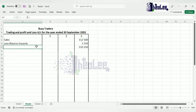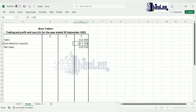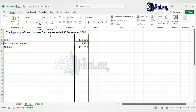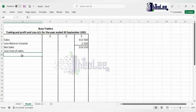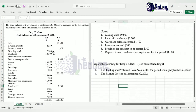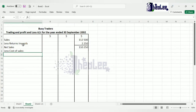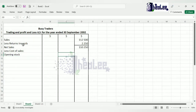After subtracting returns inwards of $2,250 from sales of $112,500, we are left with $110,250. This figure is referred to as net sales because we have adjusted the sales figure. Next we calculate cost of goods sold — also called cost of sales. We check for opening stock first: yes, opening stock is $7,500, and we record that.